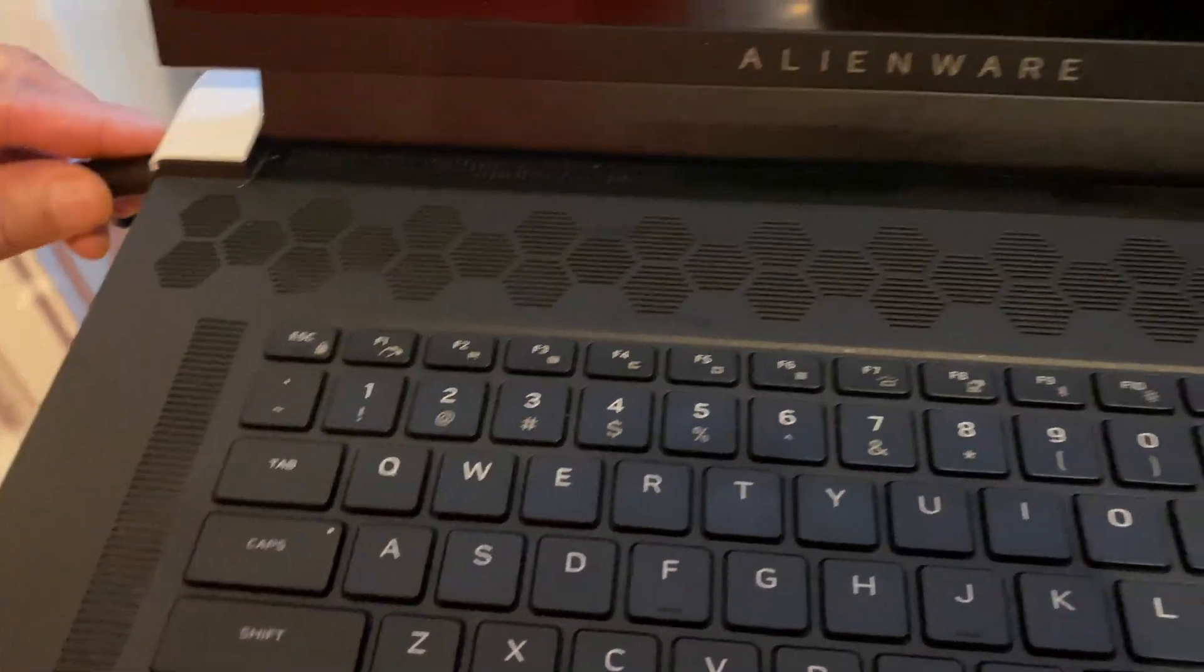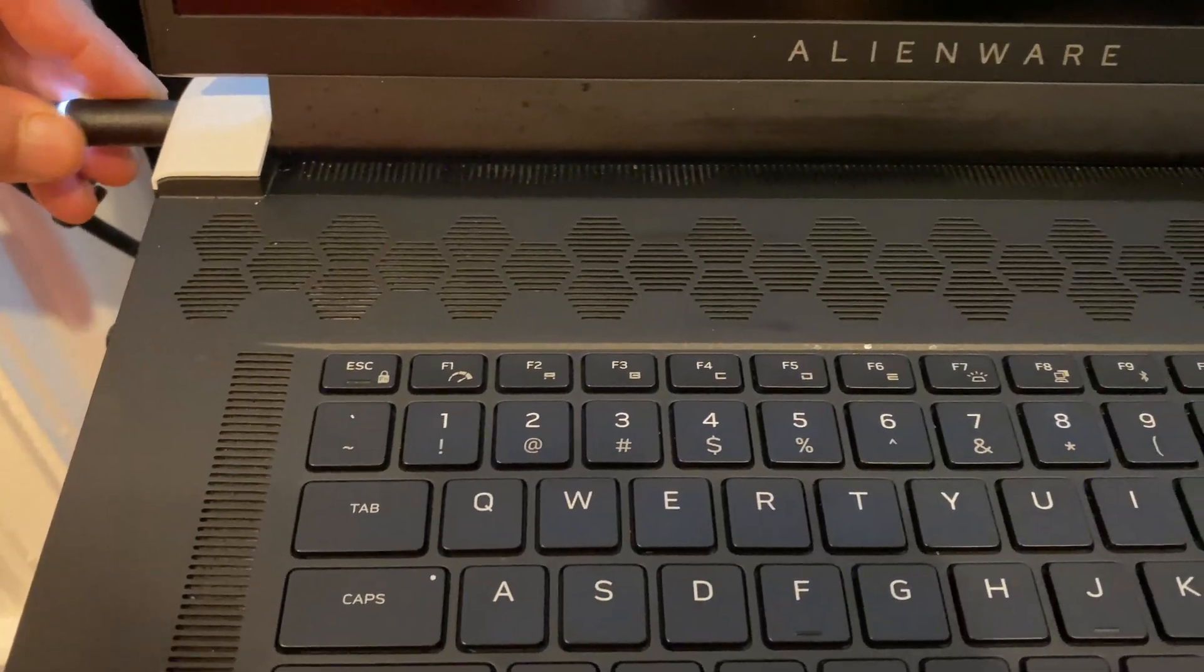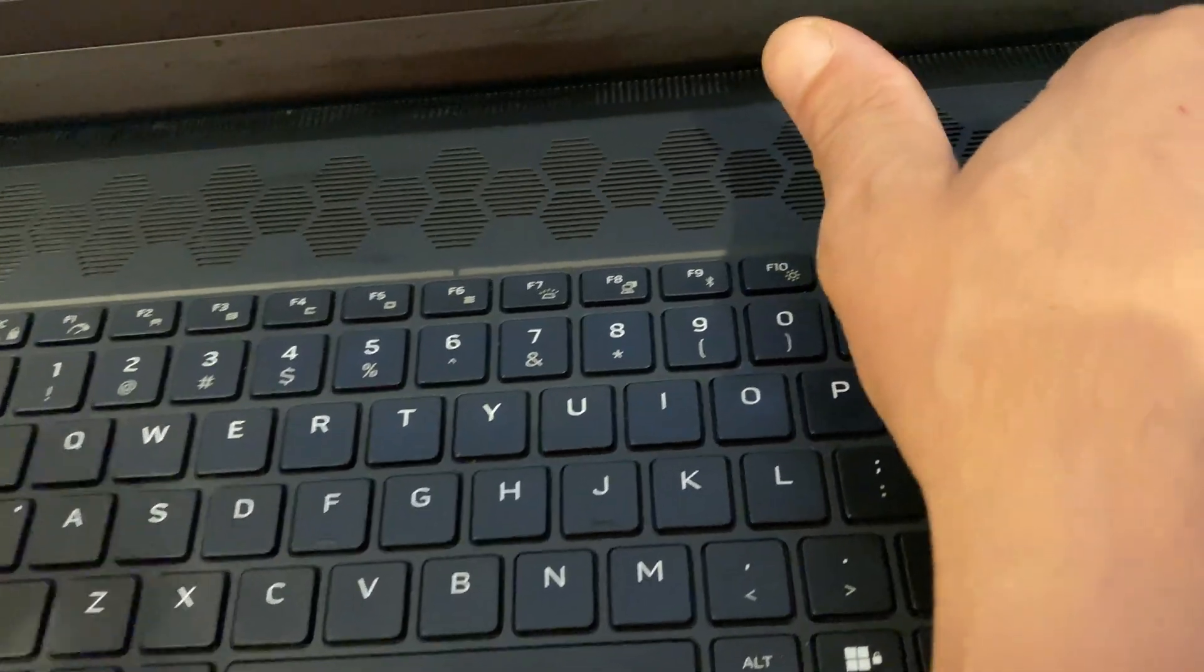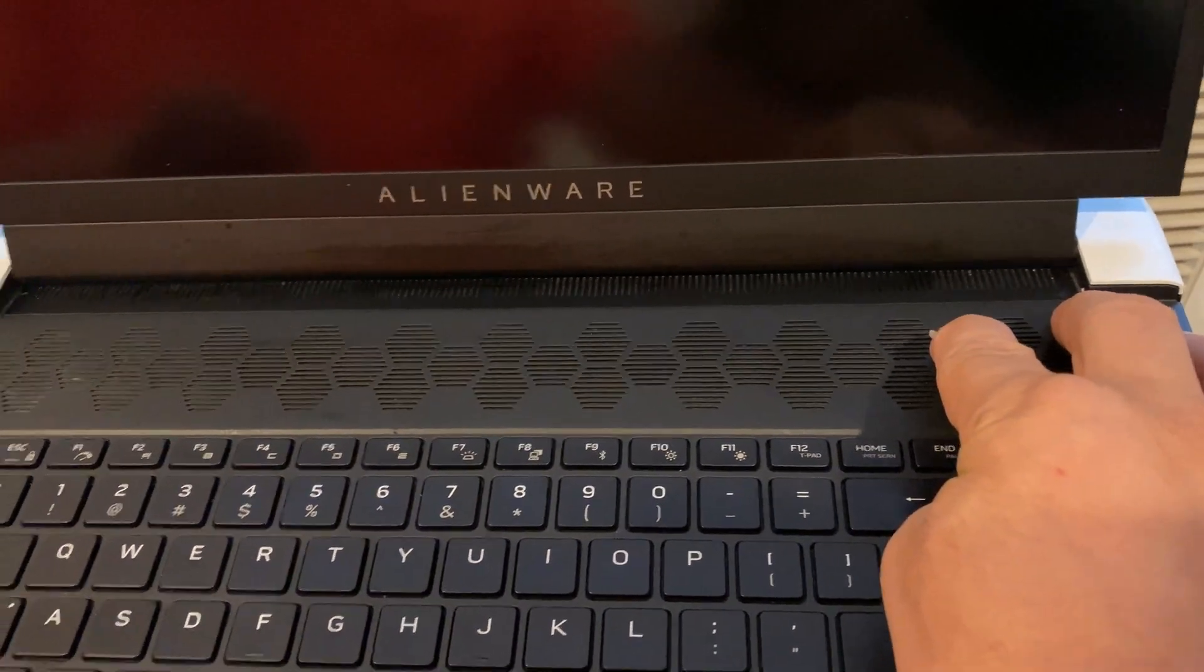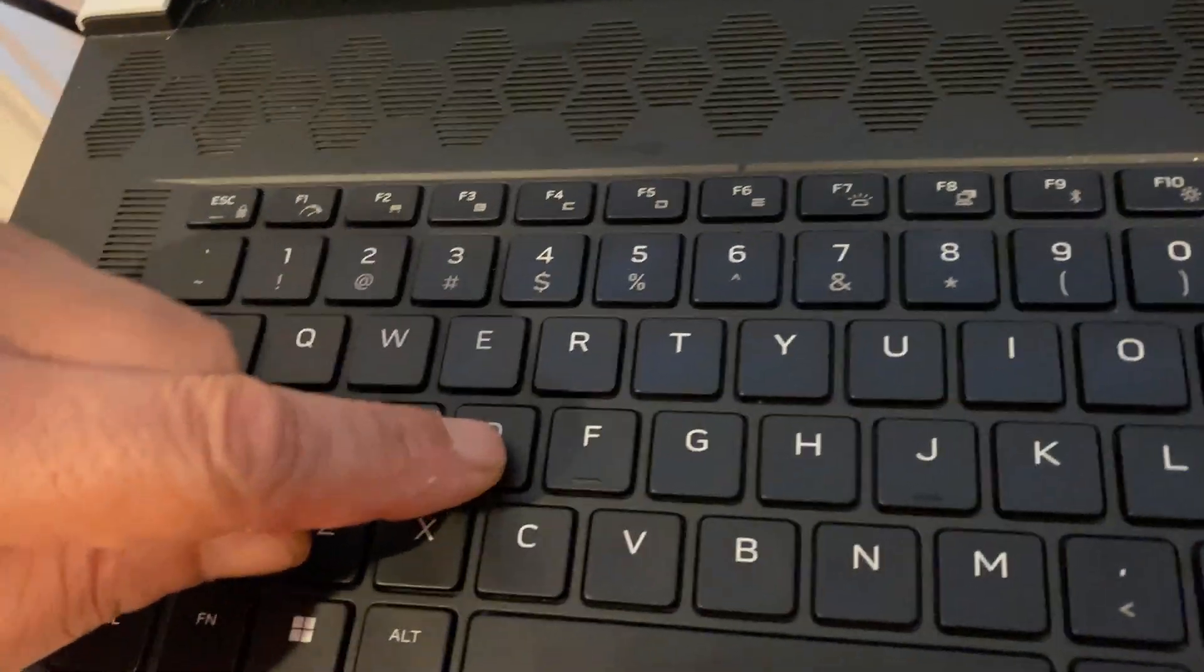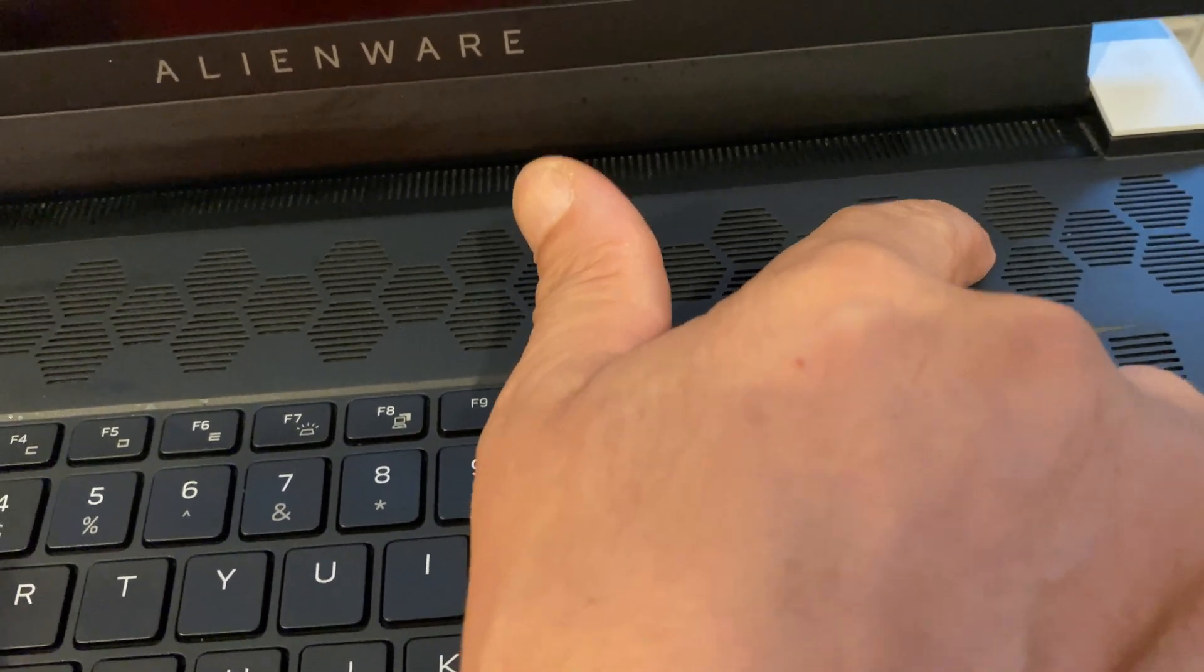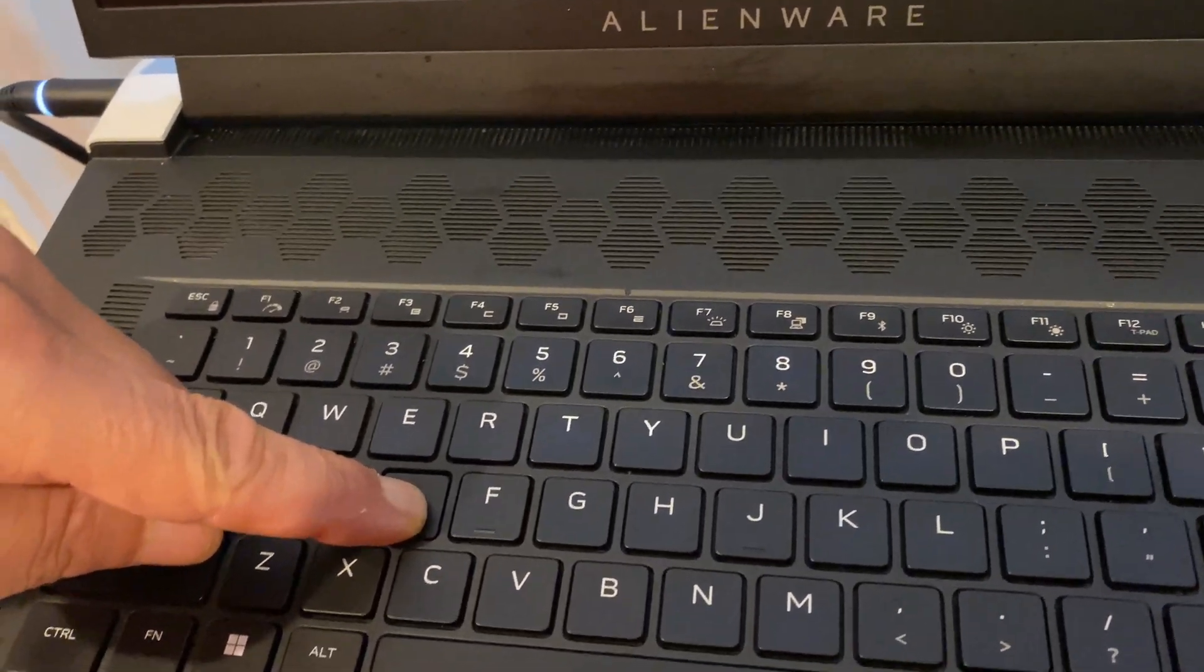And hold it for another 30 seconds. After 30 seconds you let go, and you hold the D button. Hold down the D button, press the power button just once, and that's it. Then you let go.